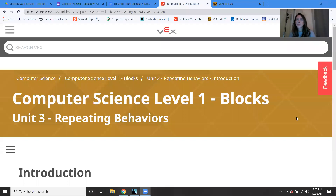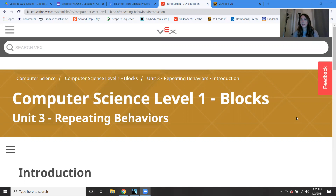Hello, welcome everybody. Welcome back to school. Happy New Year. I hope that everybody had an amazing break. And here we are in robotics class.